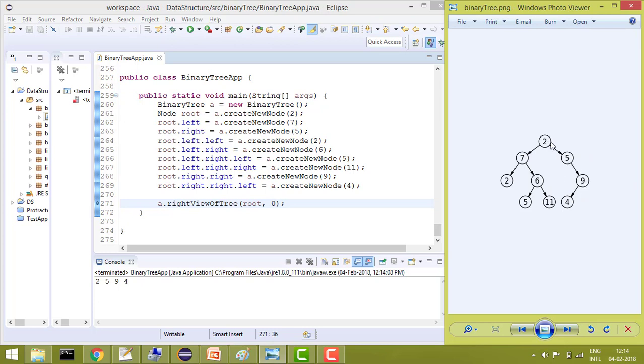So at first level he will see 2, second at 5, at third he will see 9 and at fourth he will see 4. So basically we need to print these elements: 2, 5, 9 and 4. That's our aim.